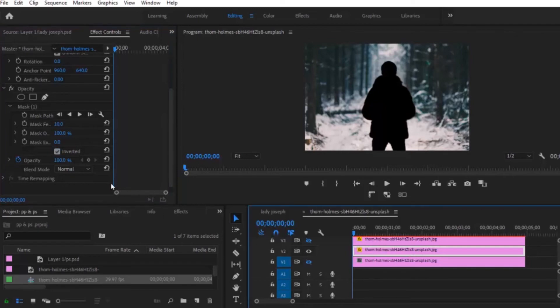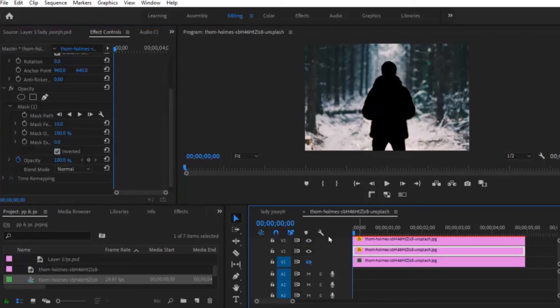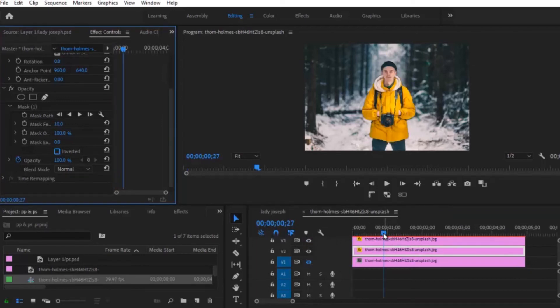So when you select your second clip and you invert it, the second clip will now have the background. Now your second clip should be only the background without the subject, and your first clip should be the subject. So let me switch this back on.